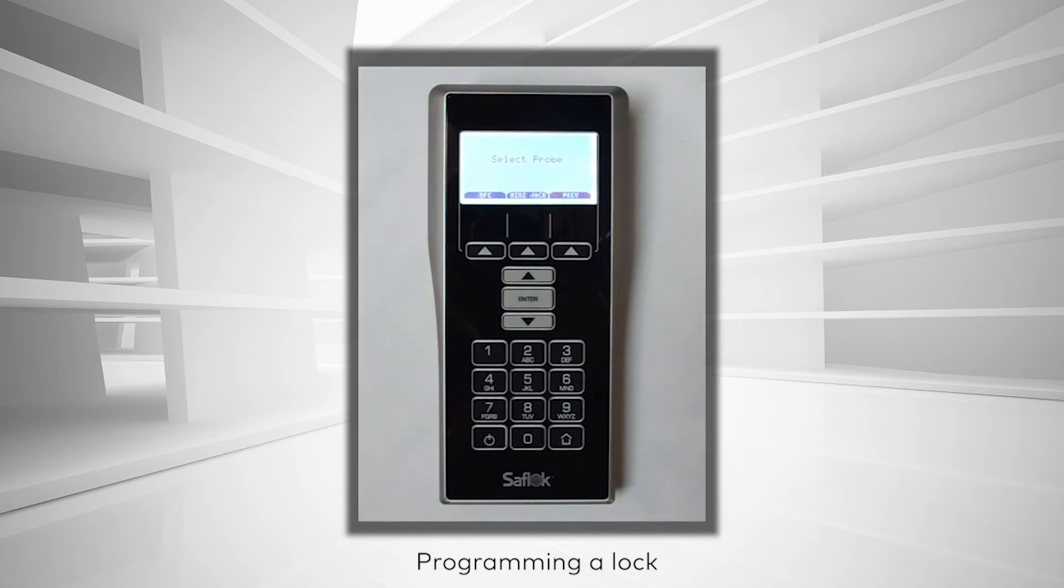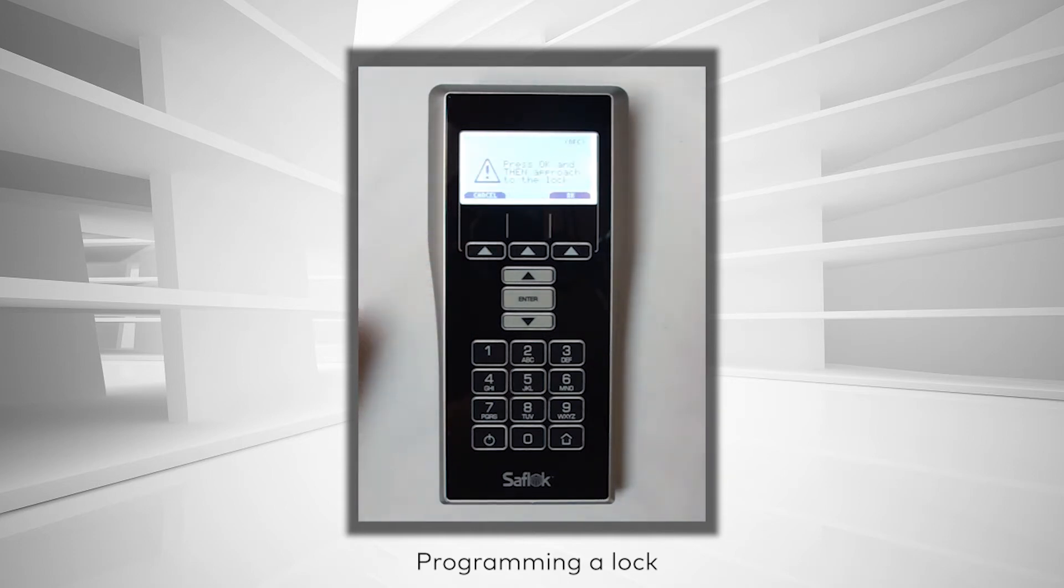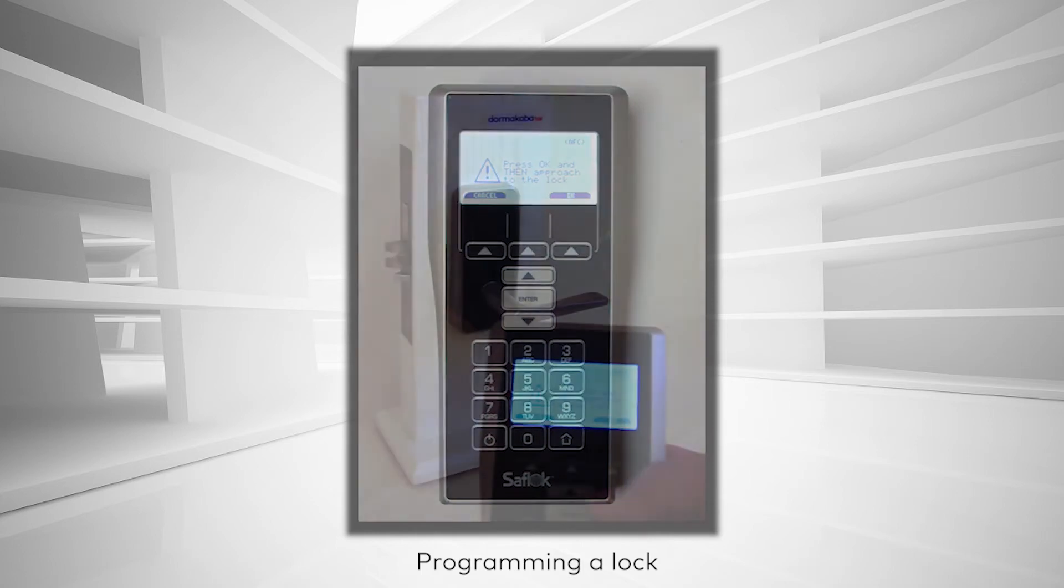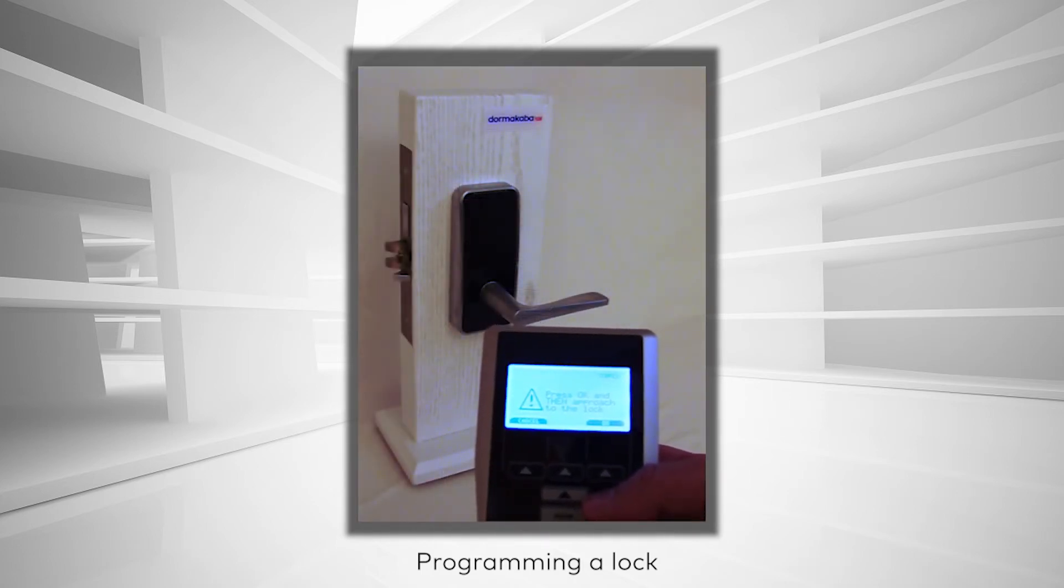Select the type of probe that you are using to connect the MUnit to the lock. And lastly, follow the instructions on screen to begin programming.